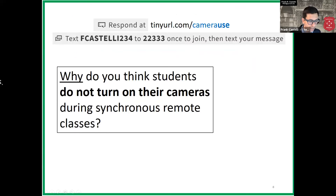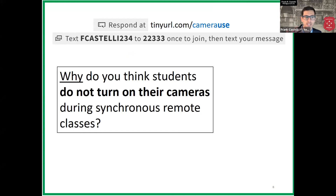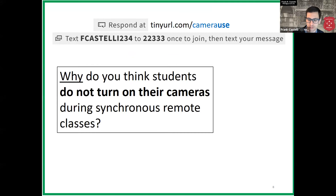So the first thing we did was brainstorm why students might not turn on their cameras. I've put a link in the chat and would like to hear from the audience about why you think students do not turn on their cameras. We used our brainstormed list to create an a priori set of reasons to ask students in a survey.